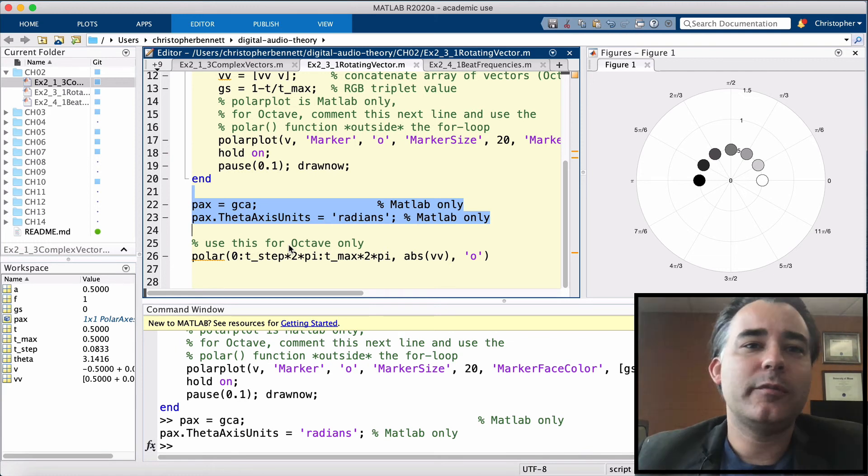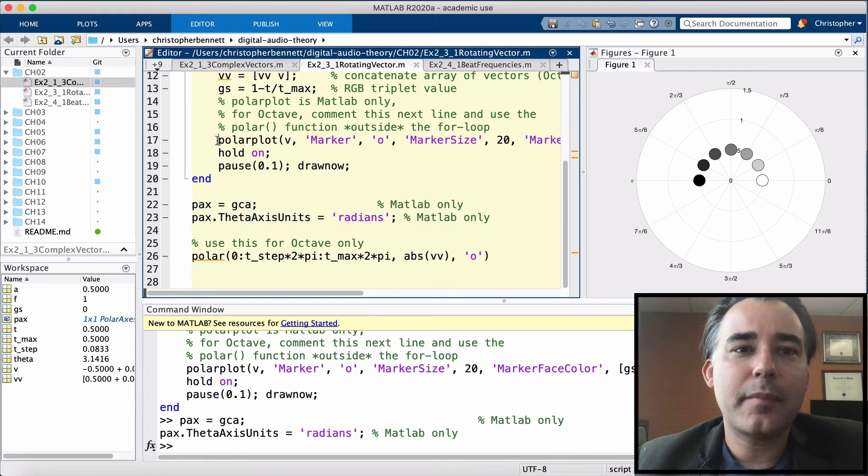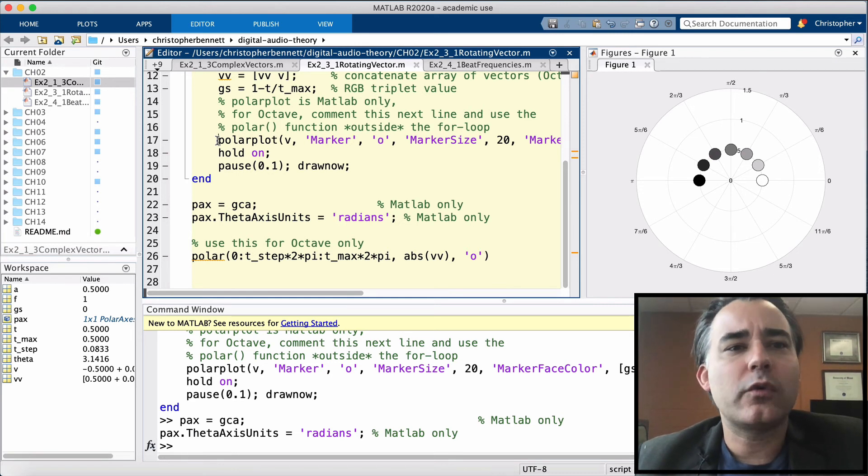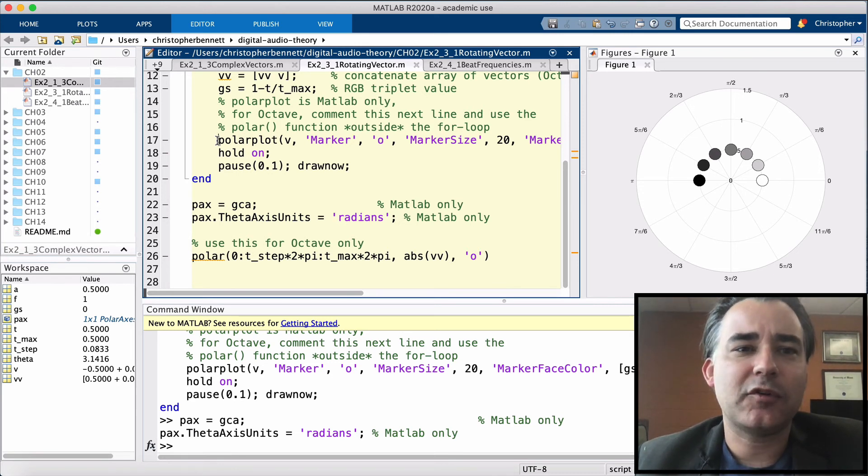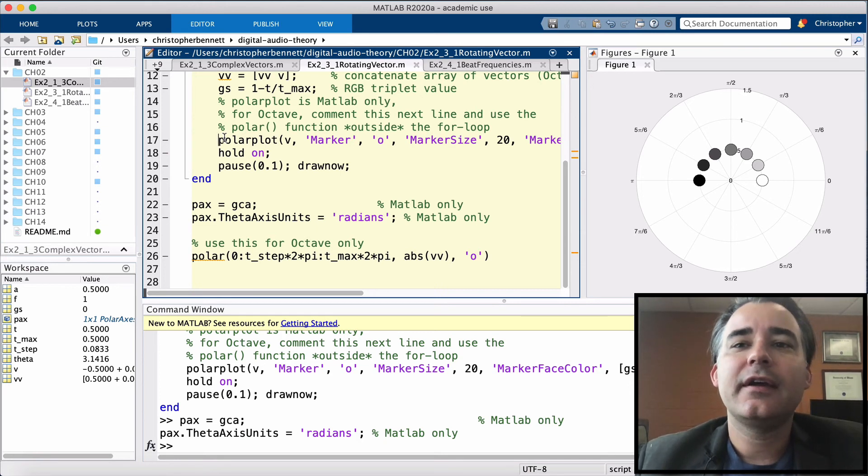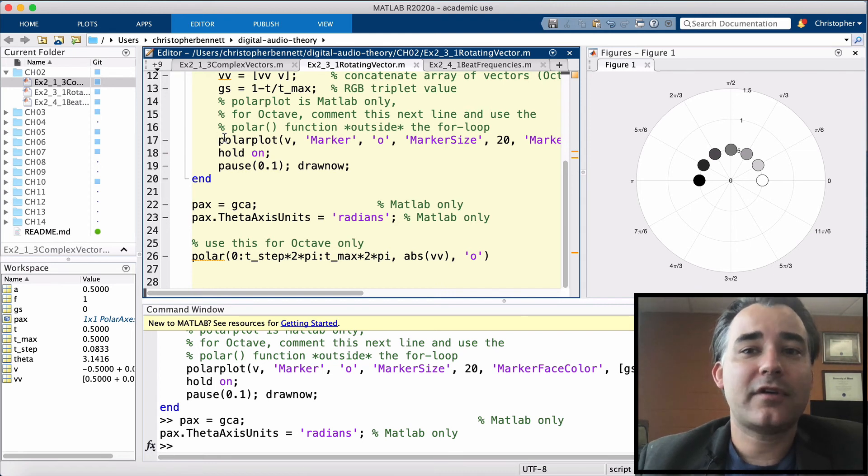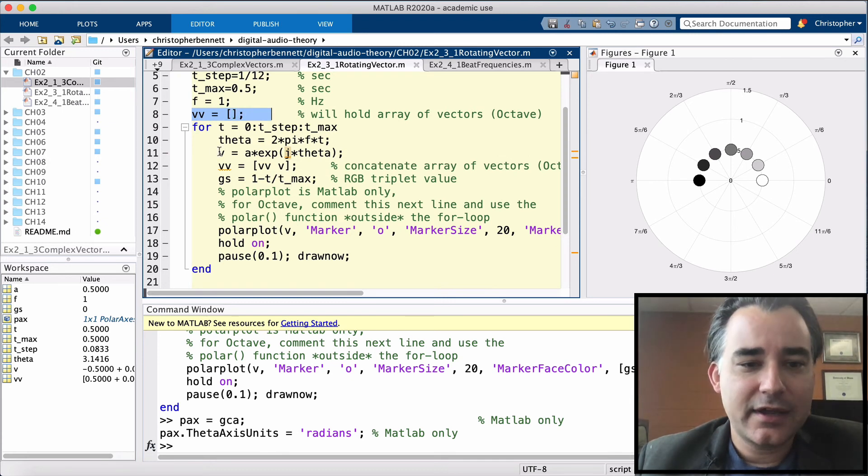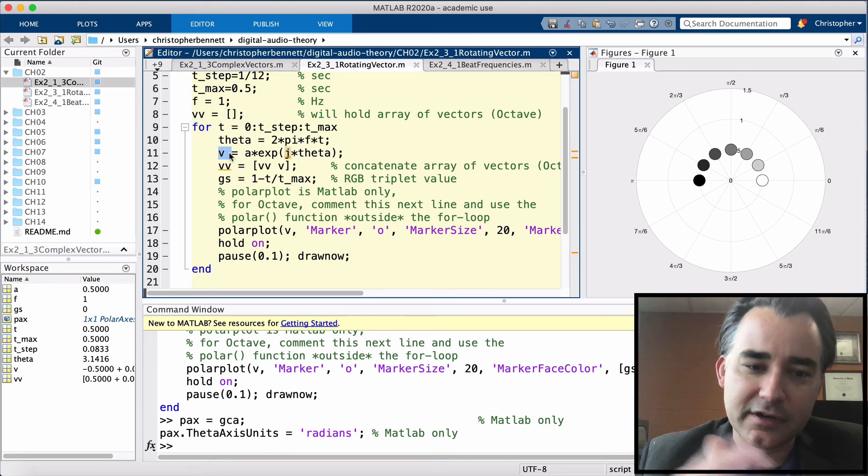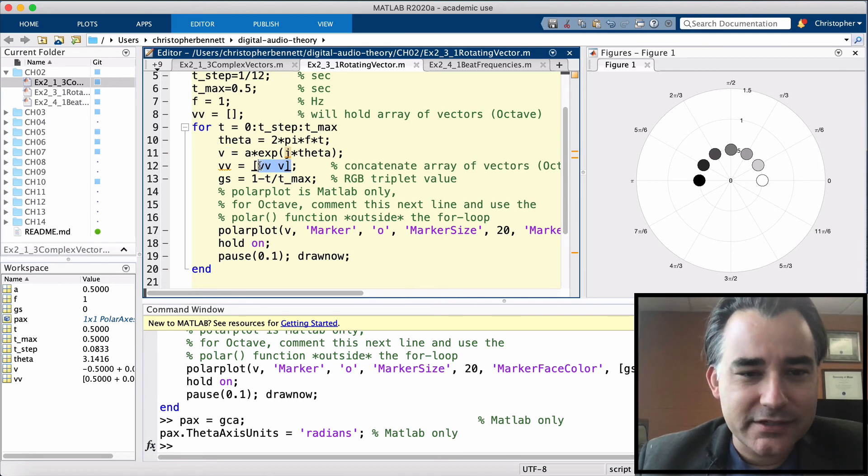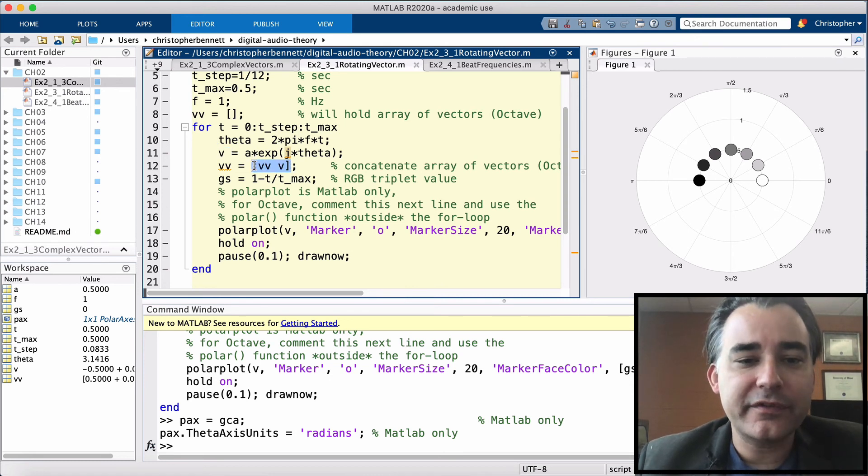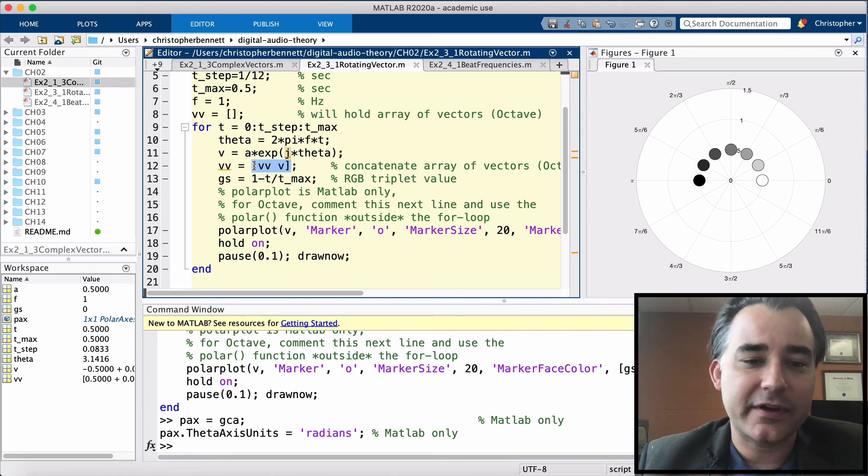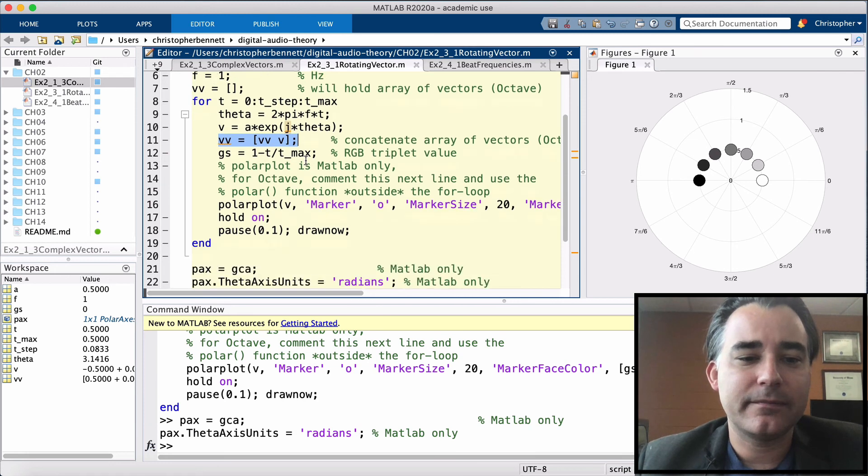Now, octave is going to be a little bit different. This command right here is not possible in octave. But we can do a little workaround to make the same graphic. What we're going to need to do is keep track of our complex vectors. And at every subsequent time point, we're going to build up an array of complex vectors. That's what this VV is here. So it's going to be initialized to an empty set. And every time we compute a new complex vector at a different time point, we're going to append it to the previous set of complex vectors at different time points. And that's going to be saved in VV.